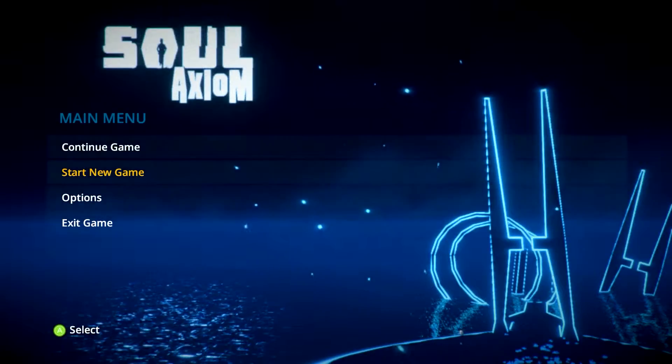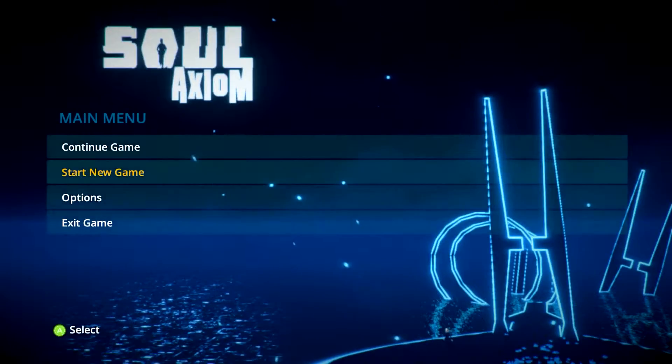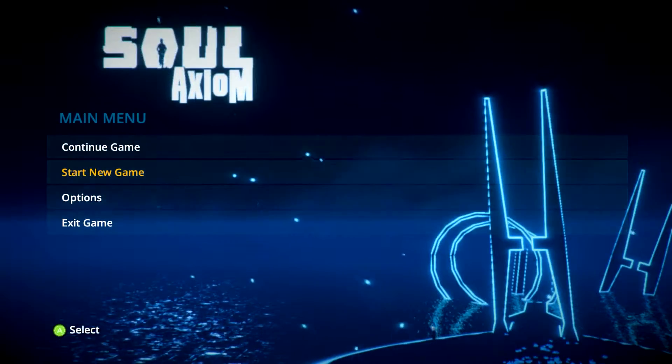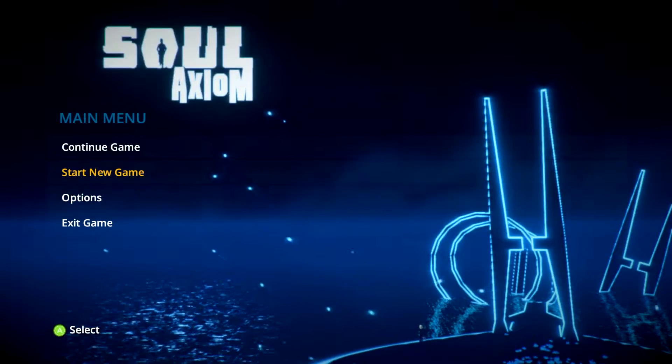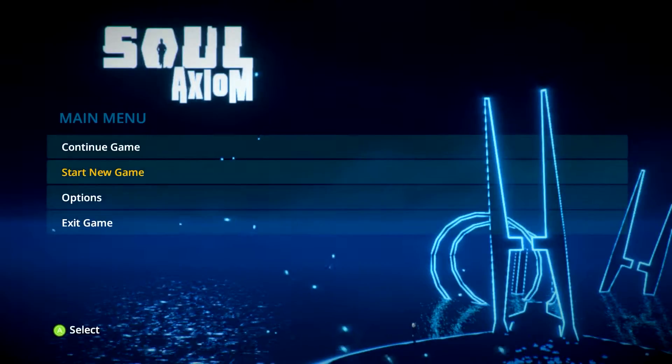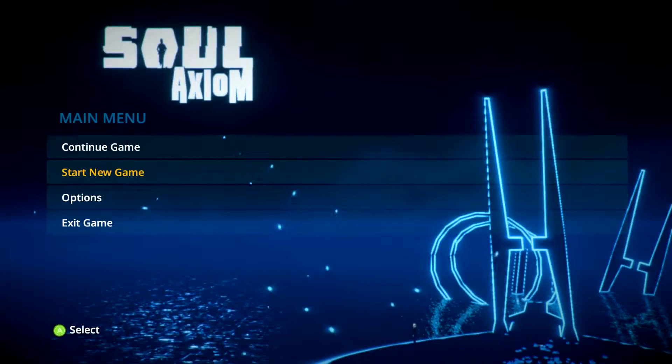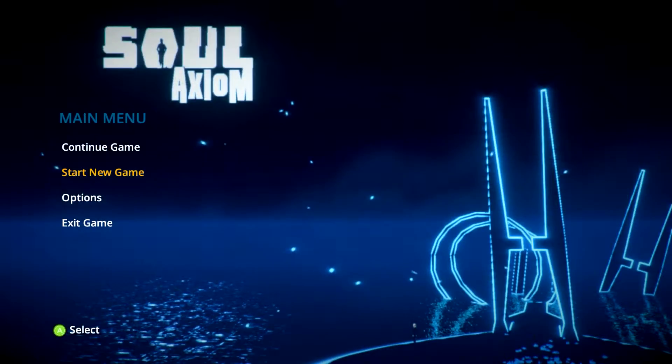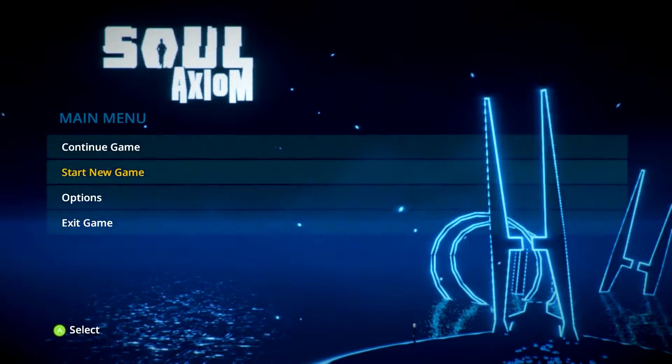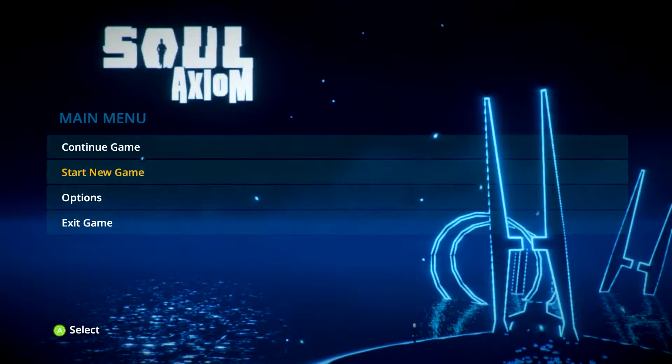Hey guys, Kunk the Hero here with a new Soul Axiom. Now this was a brand new game, I believe it's a brand new game on the Steam Marketplace and it looks really cool.